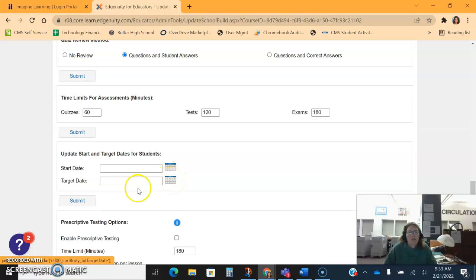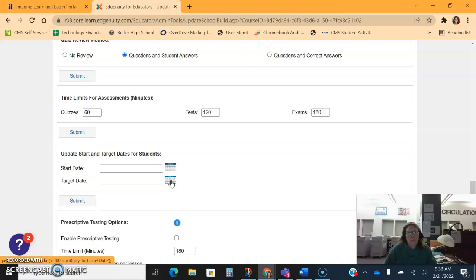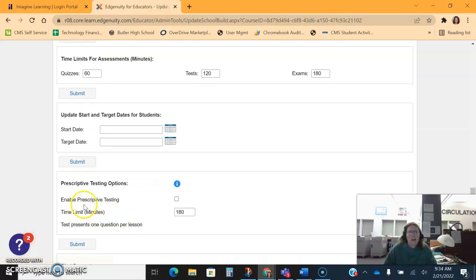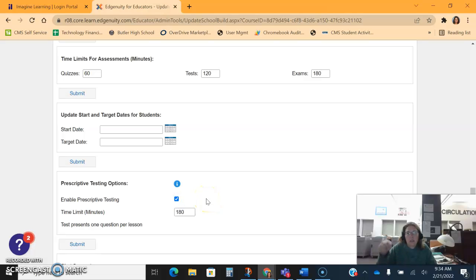Because what it will do is it will create a timeline of activities that students have to finish daily, weekly, monthly to be ahead or behind, and then it's going to give them a color graph, either red and orange if they're behind or green and blue if they're on pace or ahead. I also turn on this prescriptive testing option because that allows them to take that prescriptive test at the beginning of their course to see how that looks.